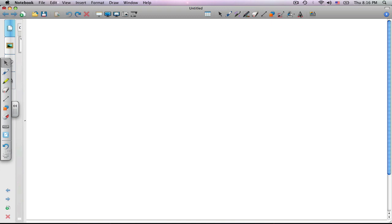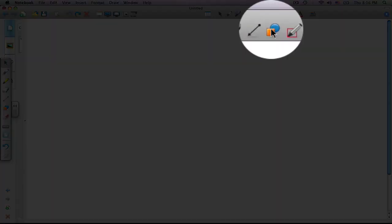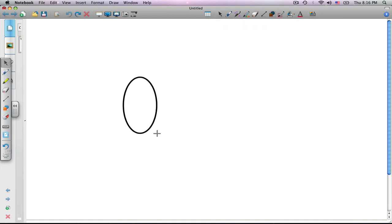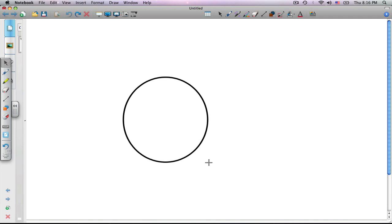First thing we need are two identical circles. Go to your shapes tool and click once. We're going to choose the circle by clicking once, and then we're going to drag and drop a circle of our desired shape and size into position.